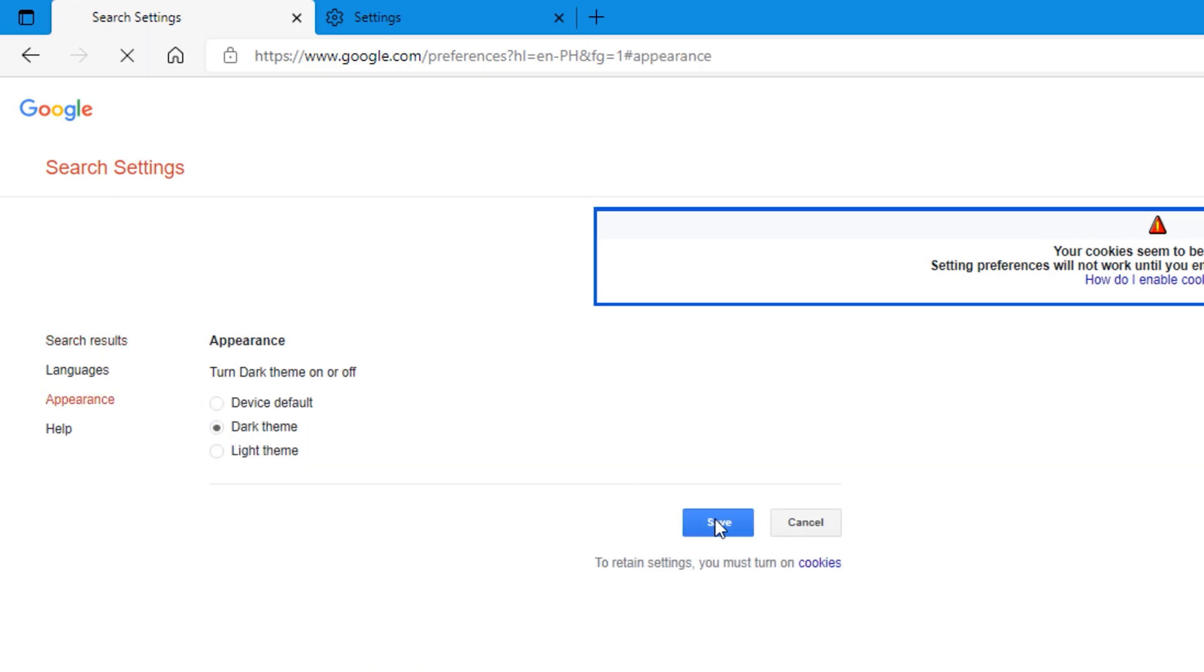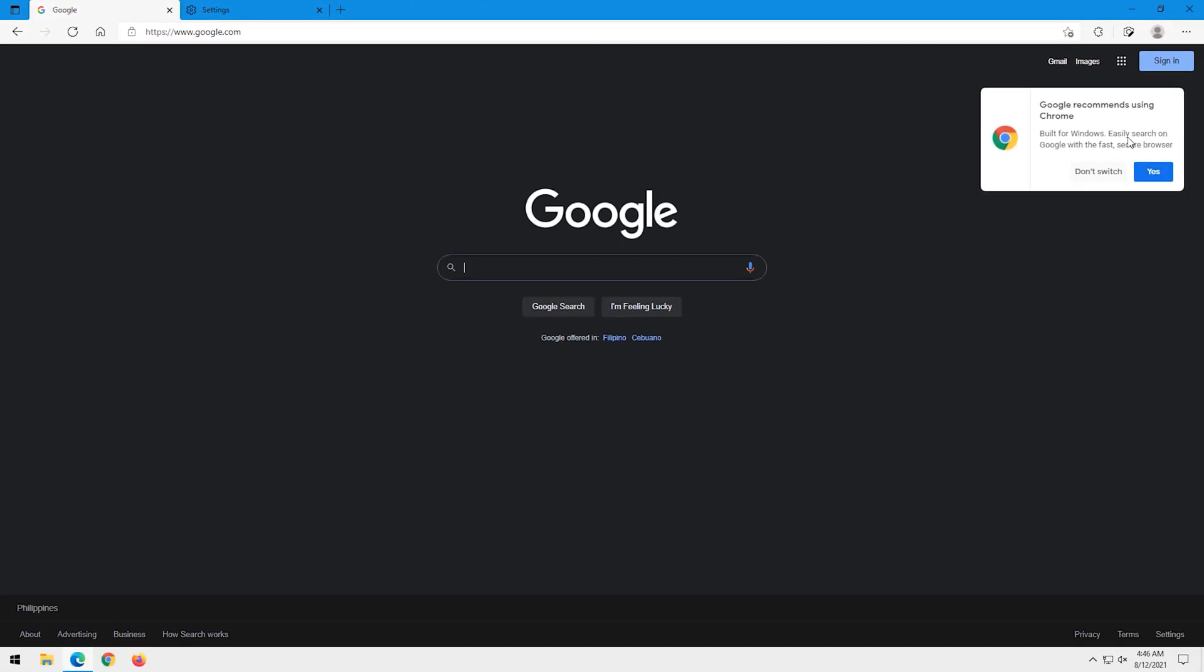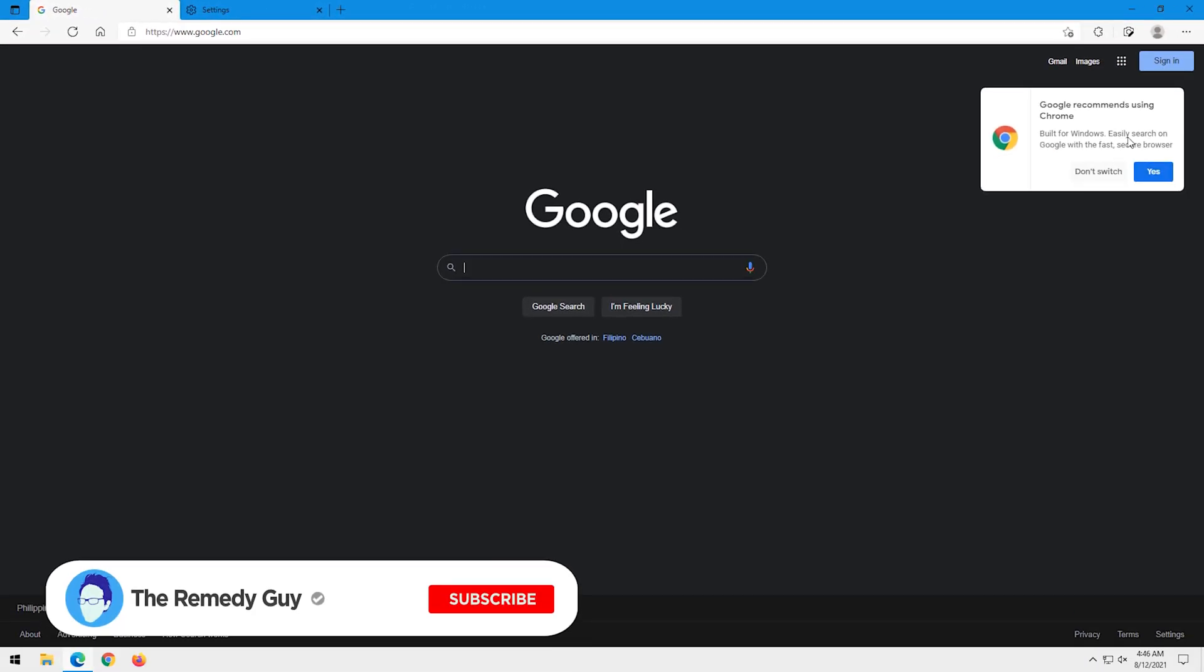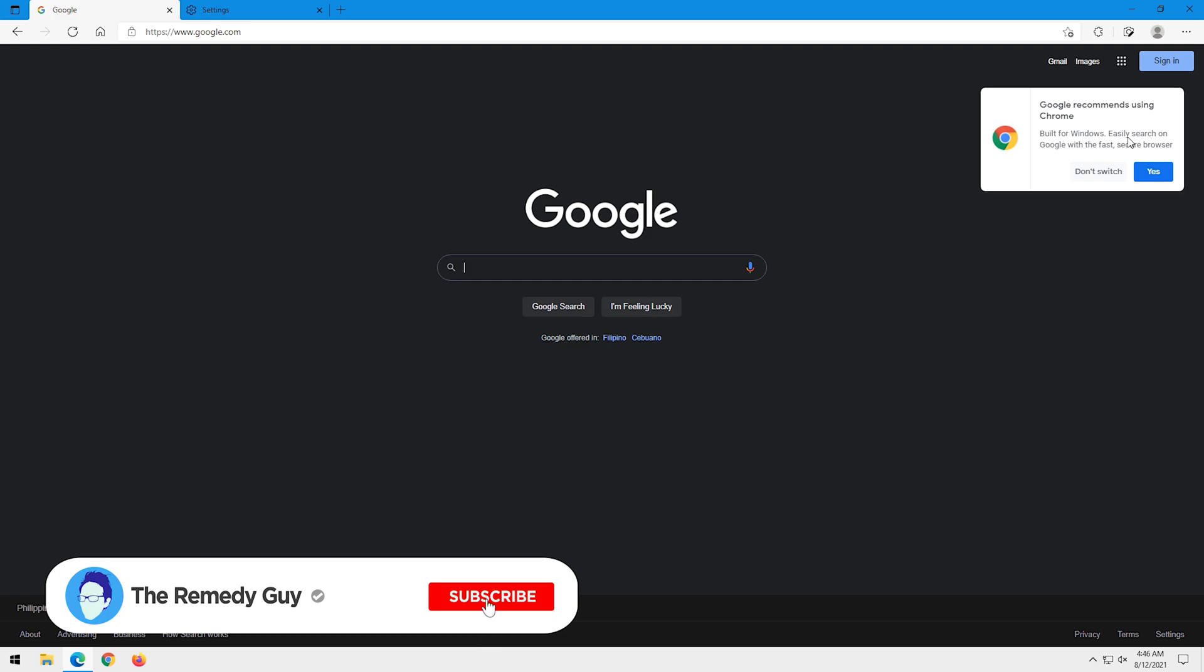But if for some reason that still didn't work, just close and open the browser and try clearing the cookies again.